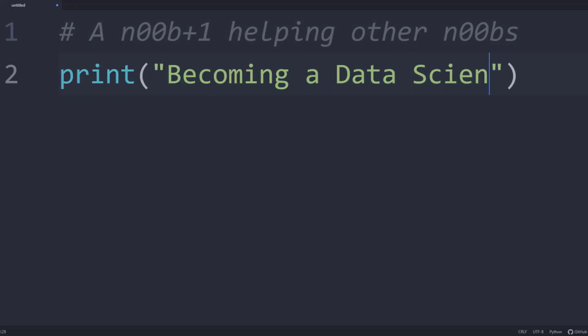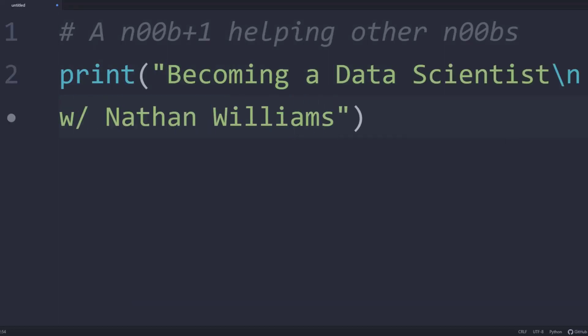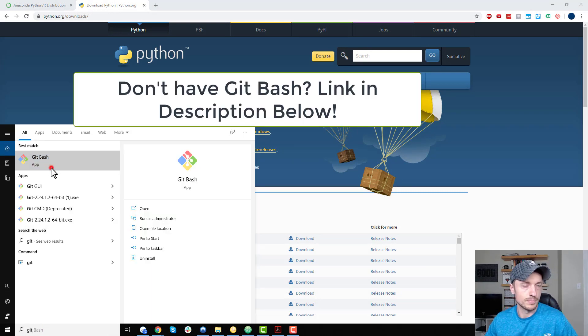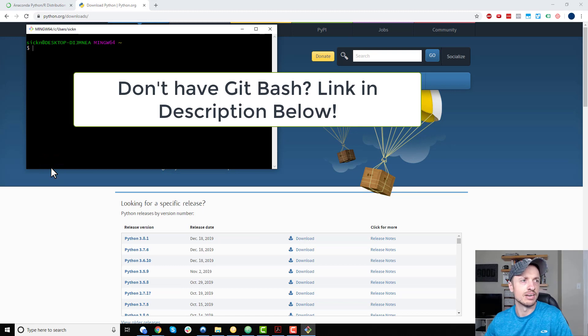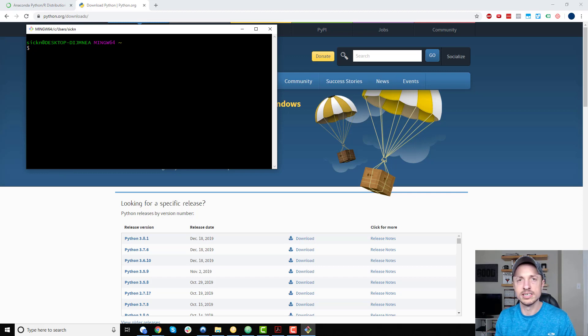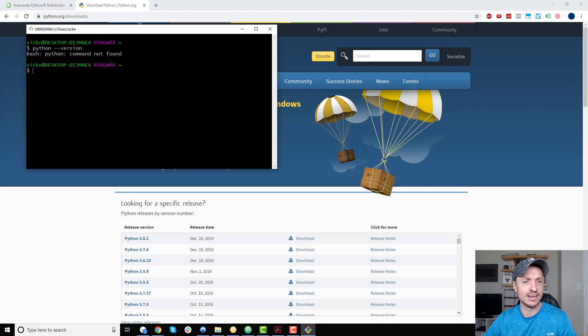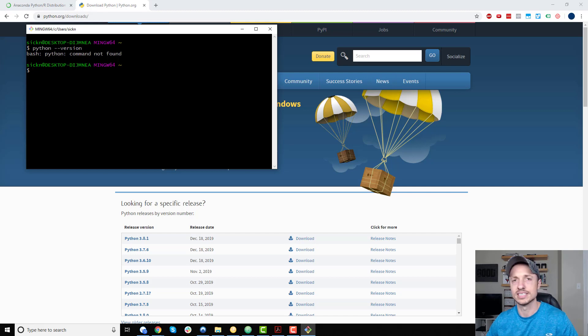In this video we're going to install Python via Anaconda and connect it to GitBash. First, I'm loading up GitBash because we need Bash in order to install Python. To double check that I don't have Python installed already, I can type in 'python --version' and we see 'Python command not found' — that's a good sign that Python's not installed, because if it was installed it would show a version number.